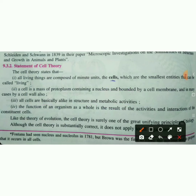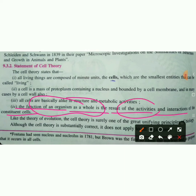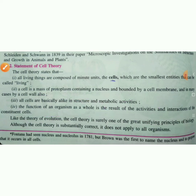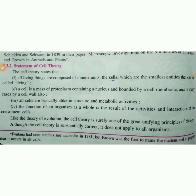Next, the function of an organism as a whole is a result of the activities and interactions of its constituent cells. The organism as a whole depends on its own cells and their interactions.